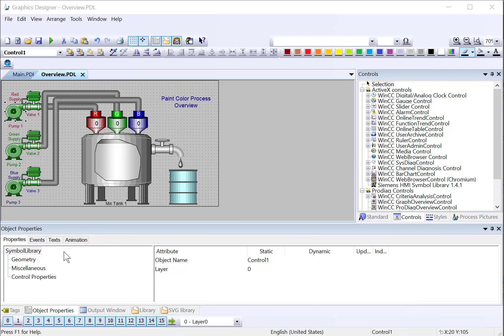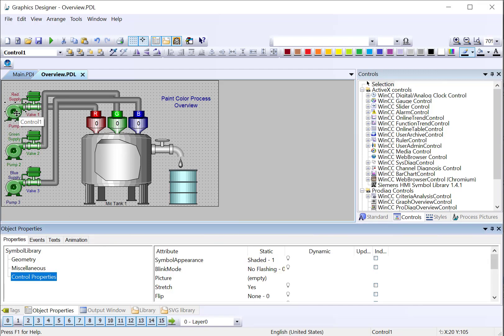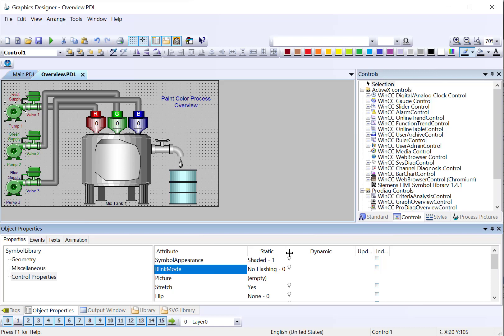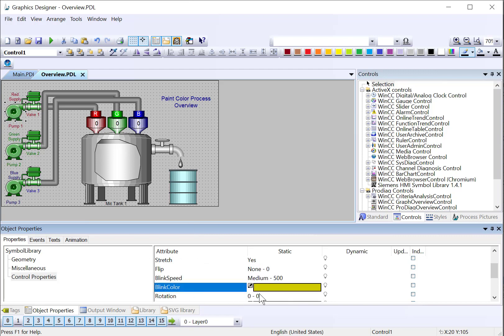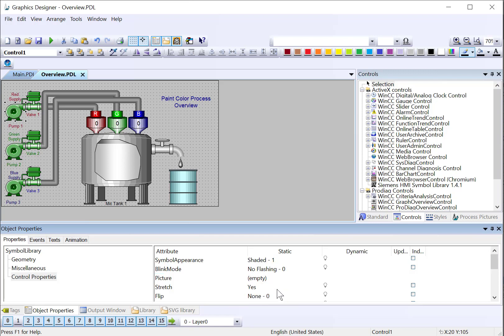So we'll start with the red pump. We want to turn the pump red if it's on, green if it's off, and we want it to flash yellow if it fails. We'll start with our blink mode. What we want to do is what we call shaded flashing. That just means that it will appear the same shaded color, and then it will flash between that and the blink color.